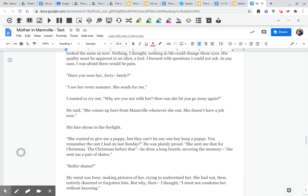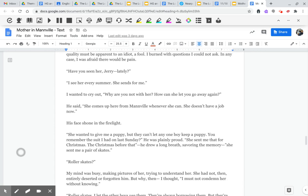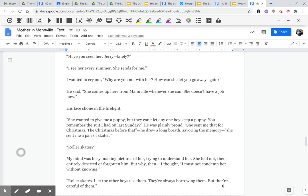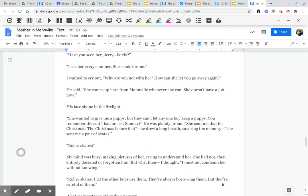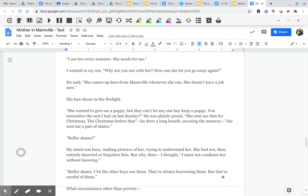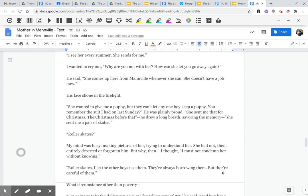Have you seen her, Jerry, lately? I see her every summer. She sends for me. I wanted to cry out, why are you not with her? How can she let you go away again?